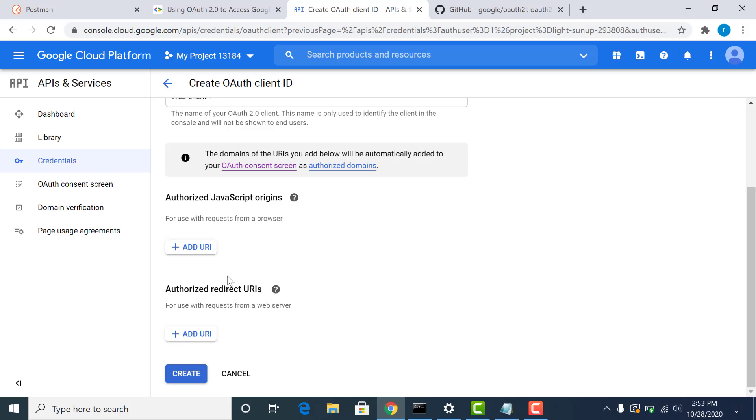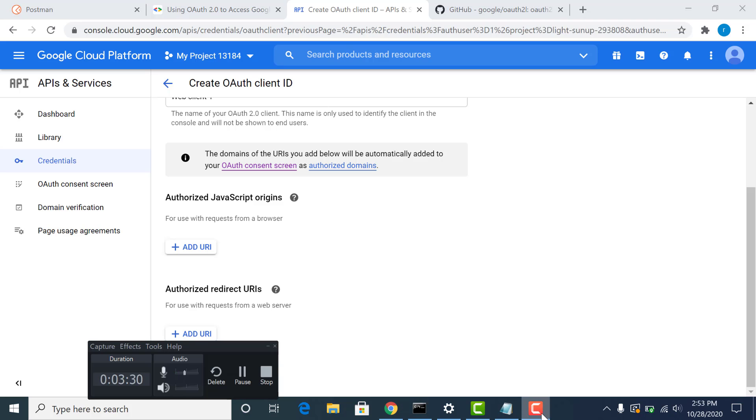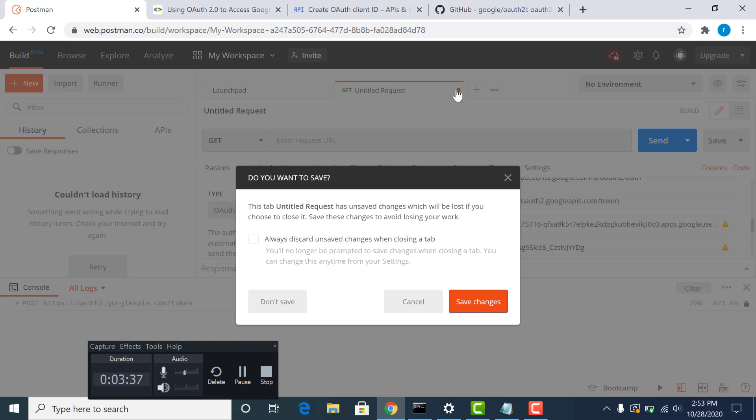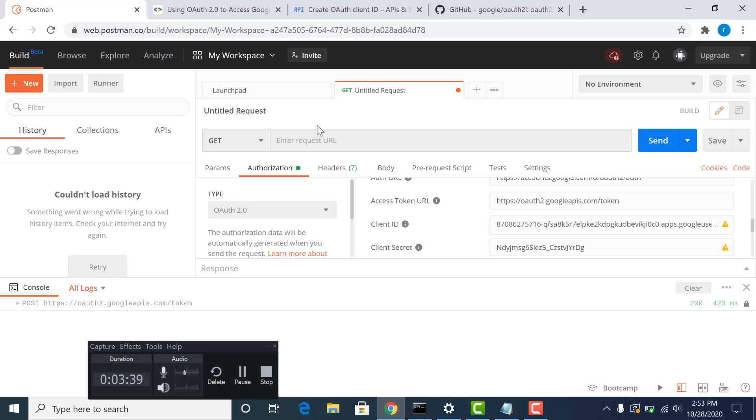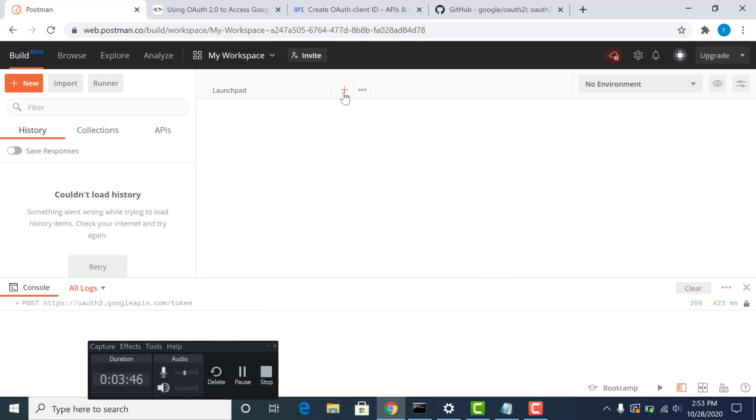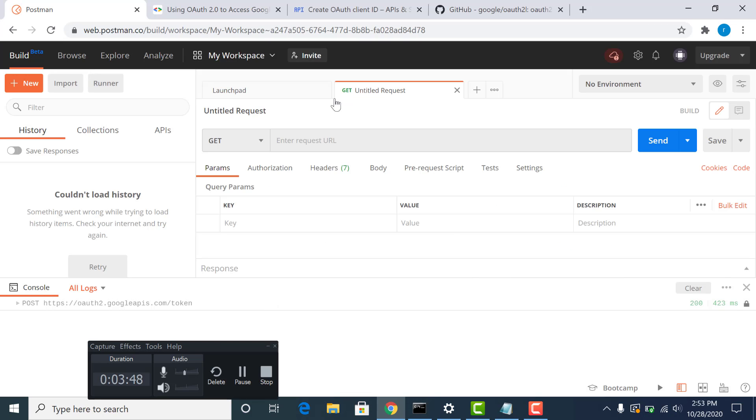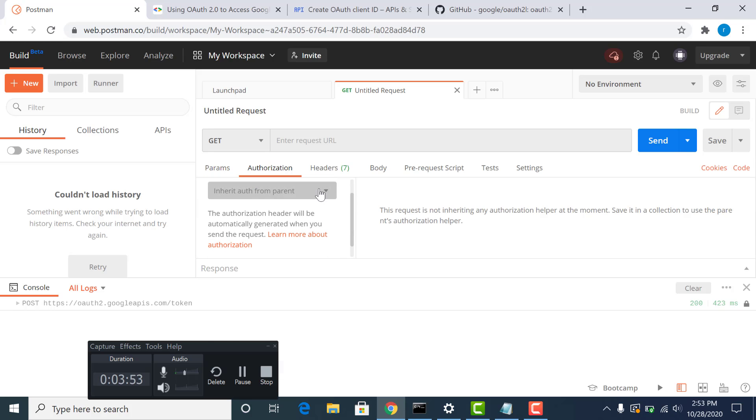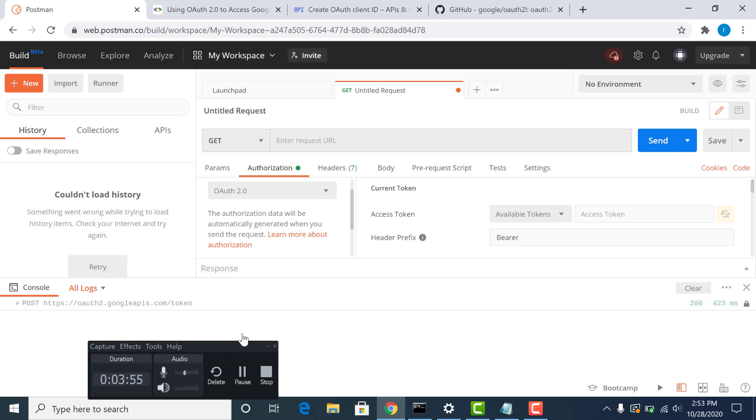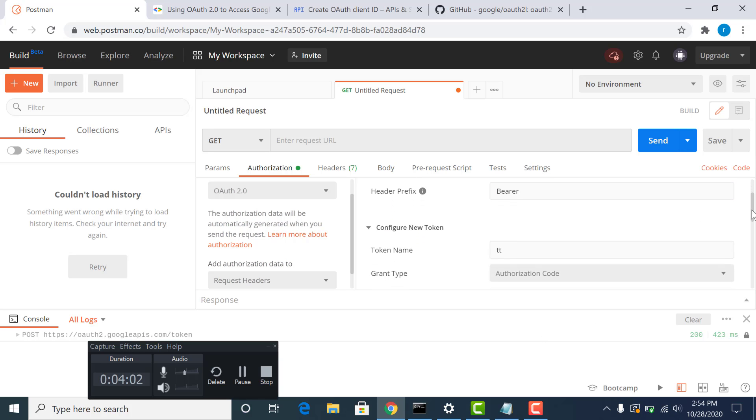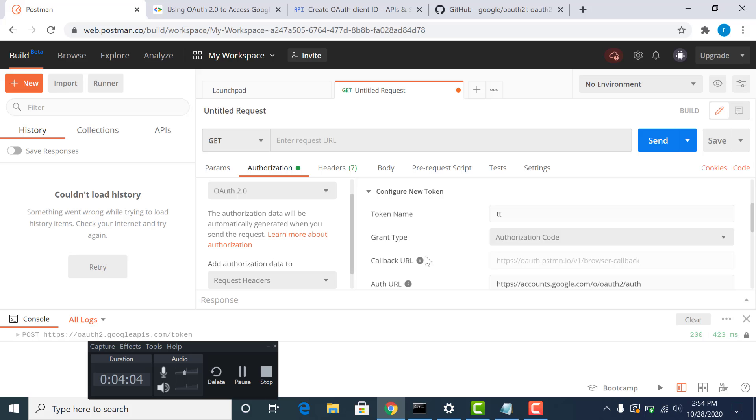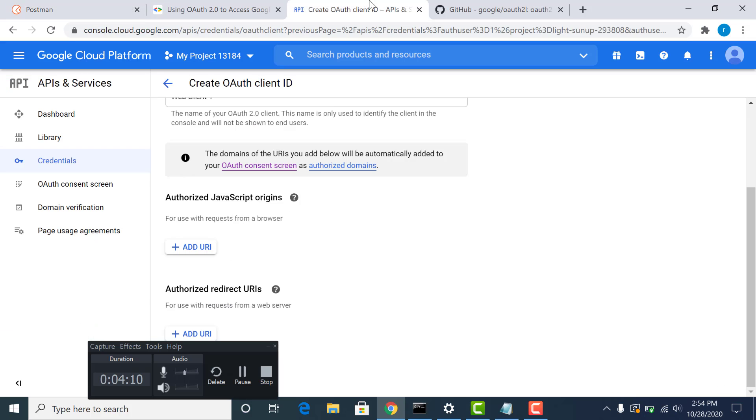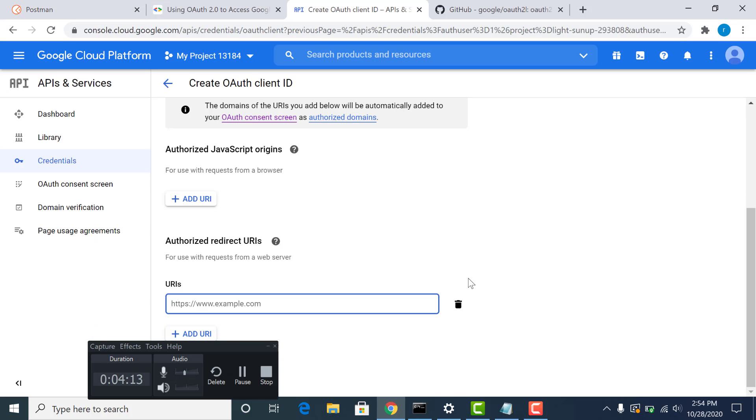And I will be adding the redirect URI that is specified in Postman. So let me just open my Postman. So I go to authorization. And I choose OAuth 2.0. Here you can see a callback URL that is already hard coded. So I'll be just copying this and pasting it there. And that's pretty much it.